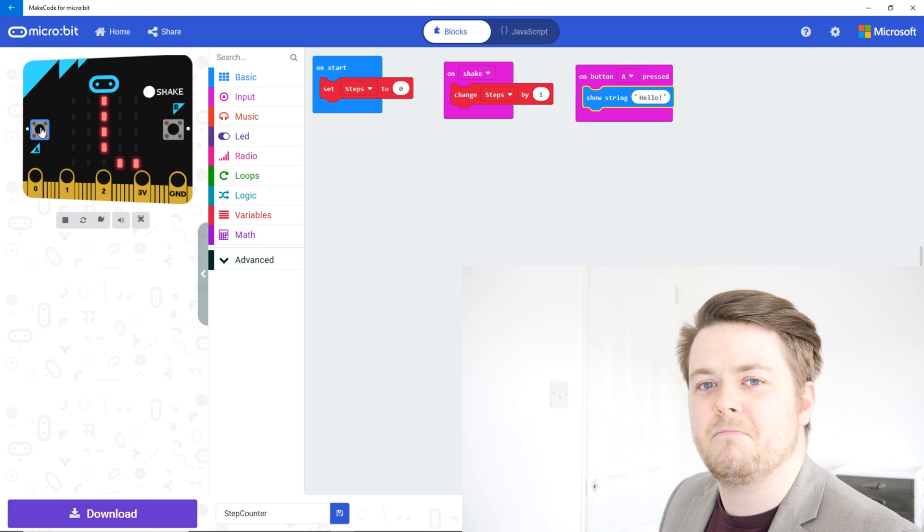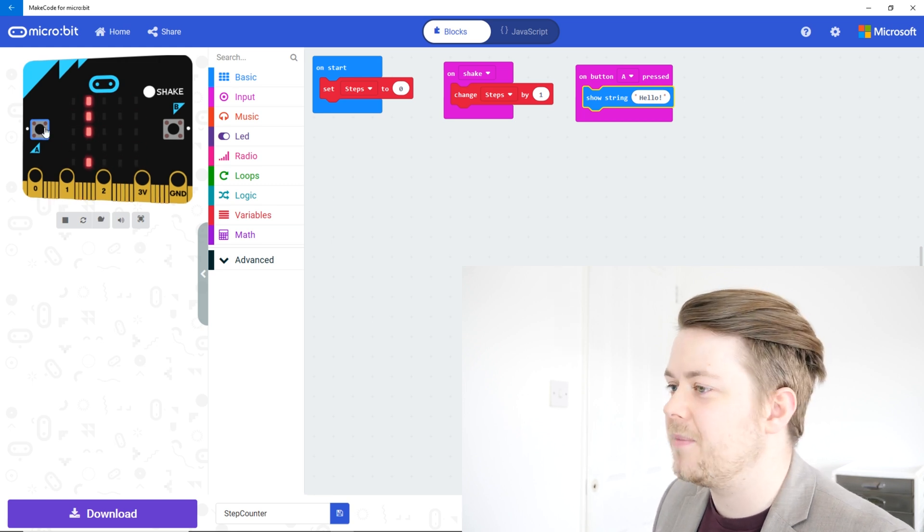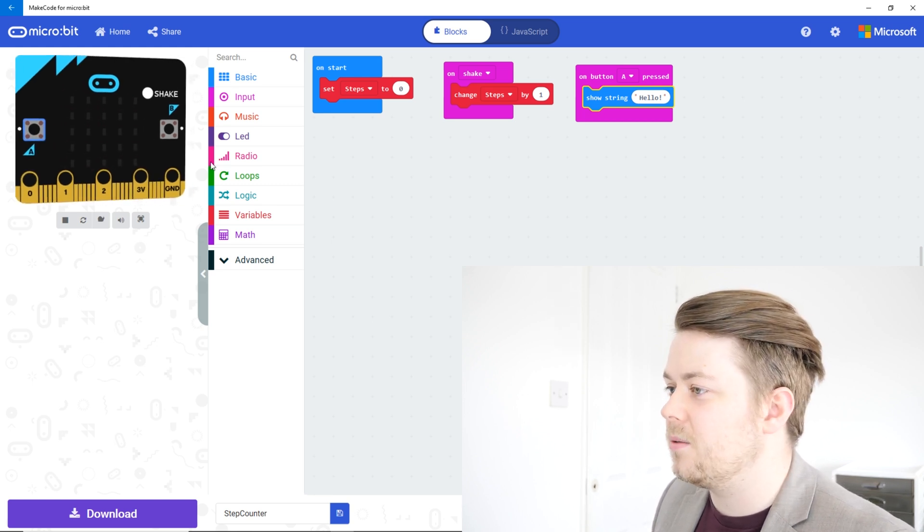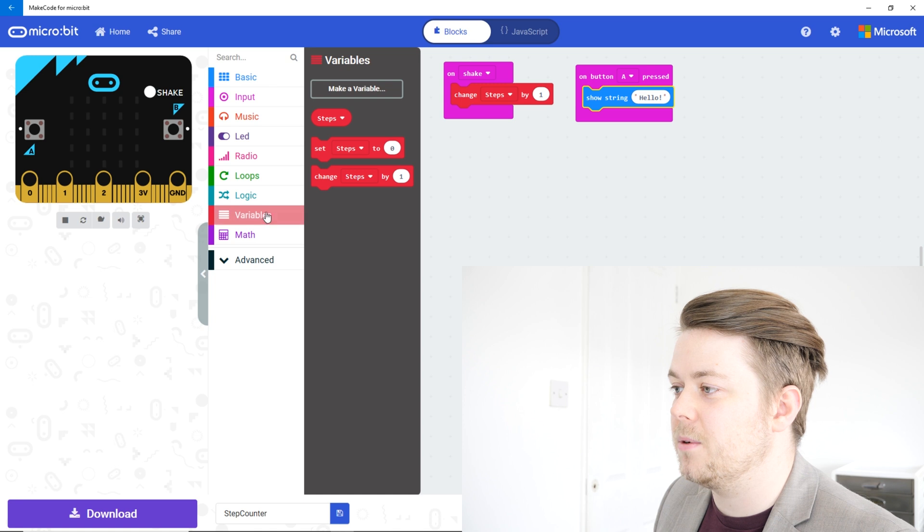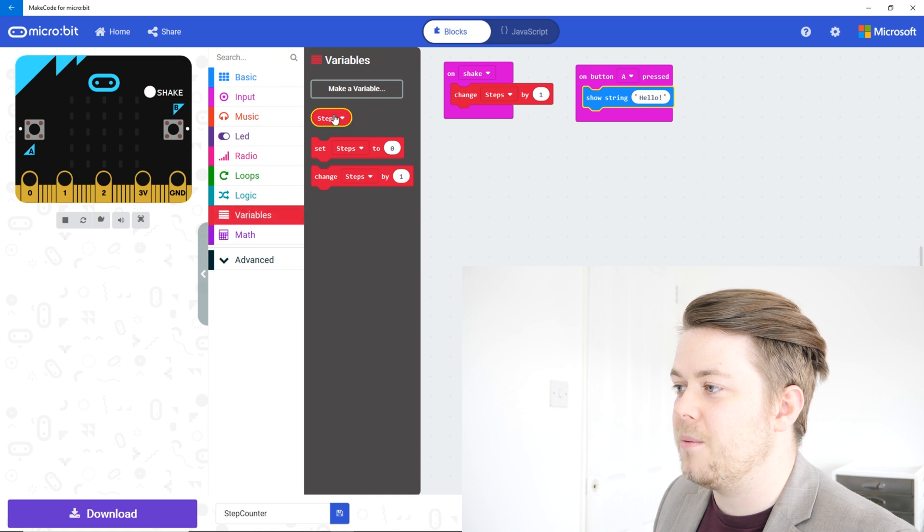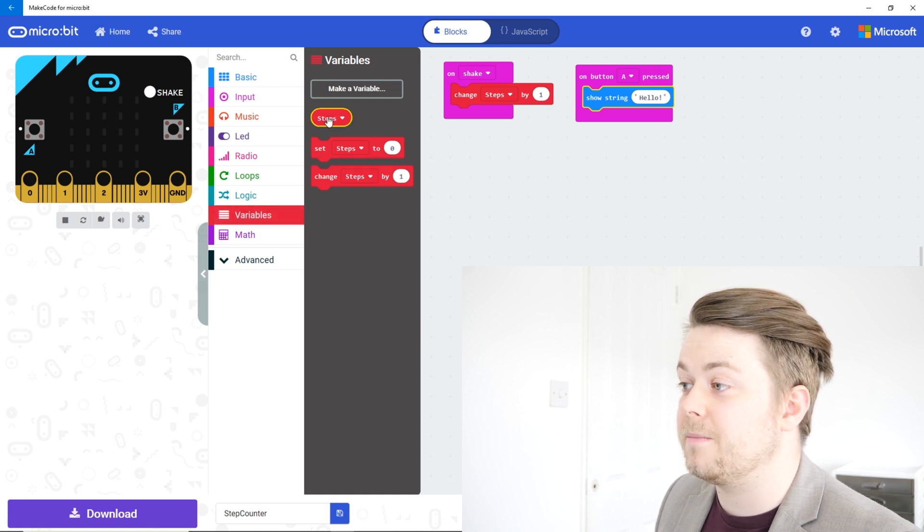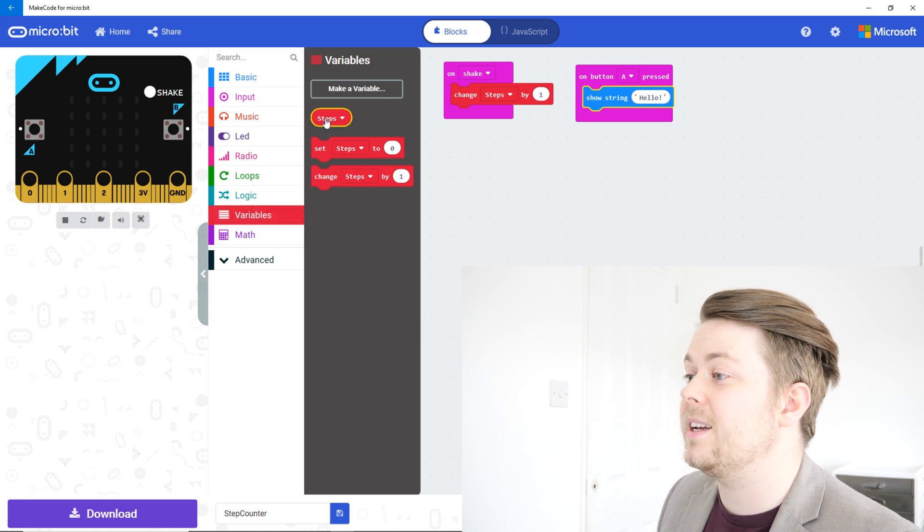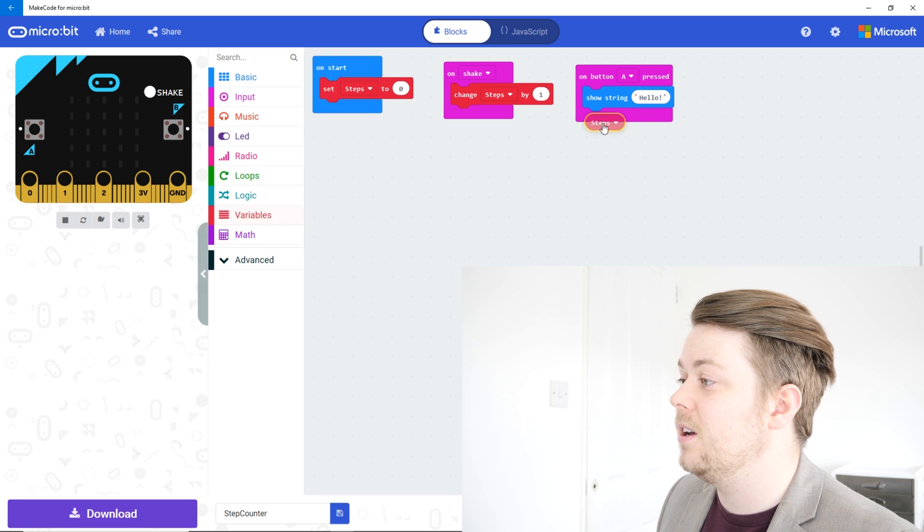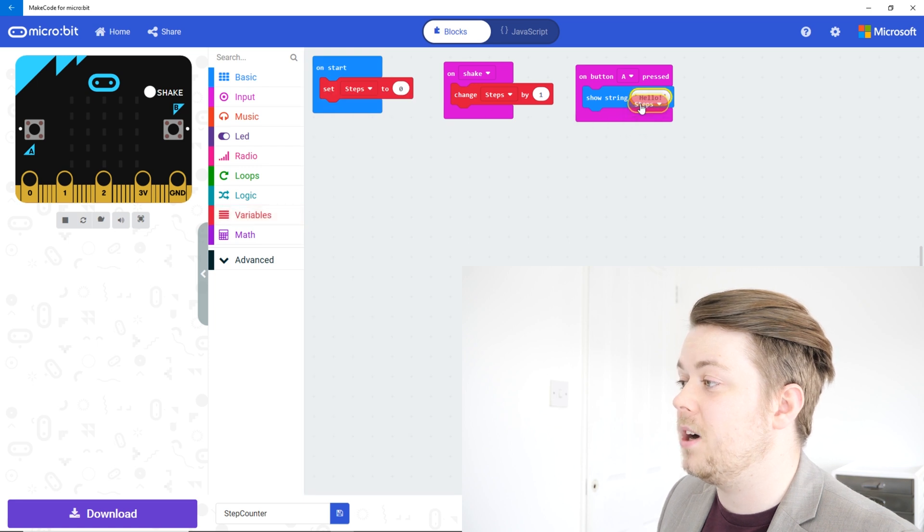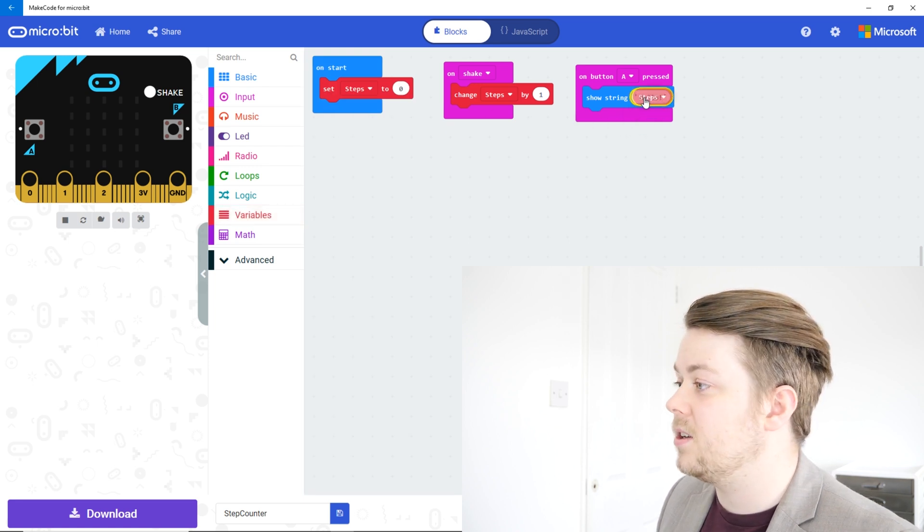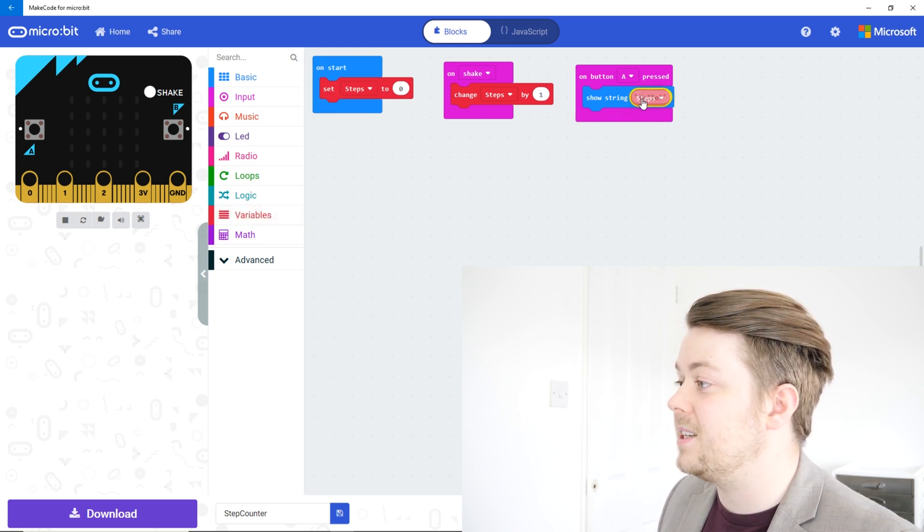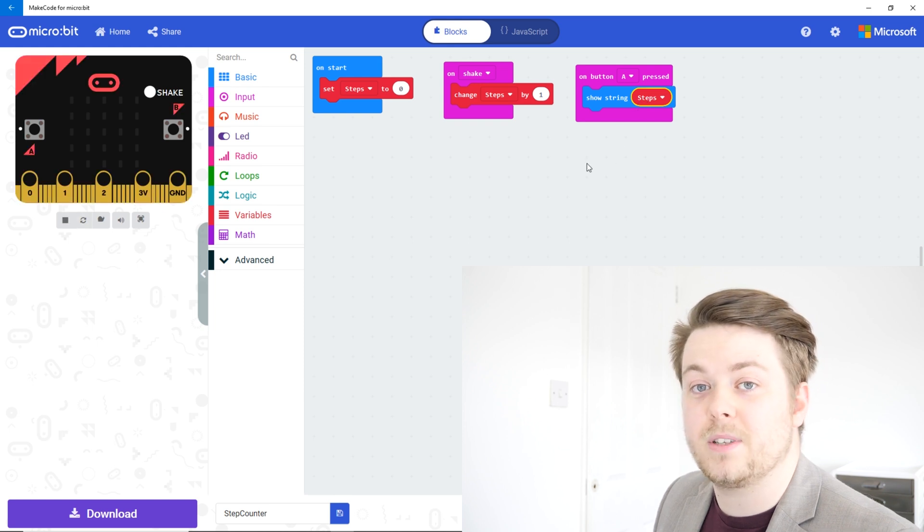So if we go back to our variables, remember we've got this steps variable here, so we can click and drag steps into our show string. So that will replace hello with the value of steps.